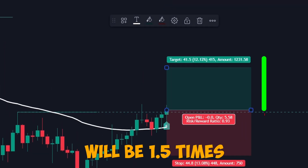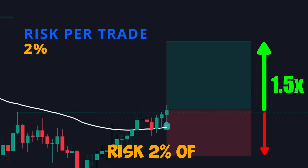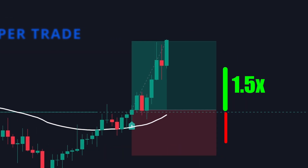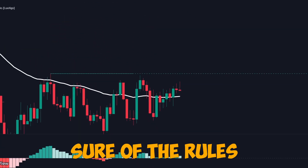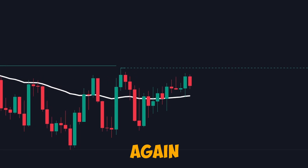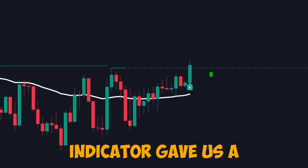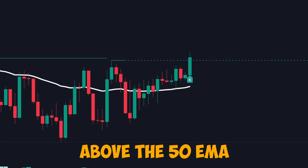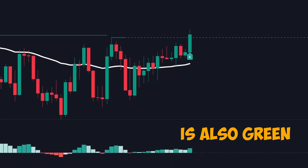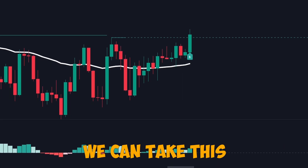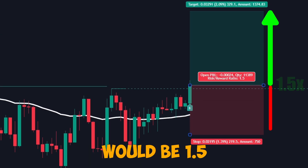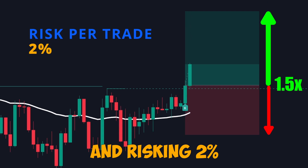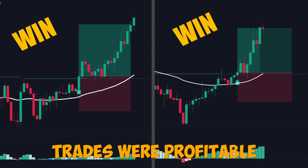My risk-to-reward will be 1.5 times the risk, and I will only risk 2% of my account on each trade. Let's look at another example to confirm the rules. Again, the trendline indicator gave us a breakout signal, the price is above the 50 EMA, and the MACD is also green. Our take profit would be 1.5 times the risk, risking 2% of our account. As you can see, both of the above trades were profitable.